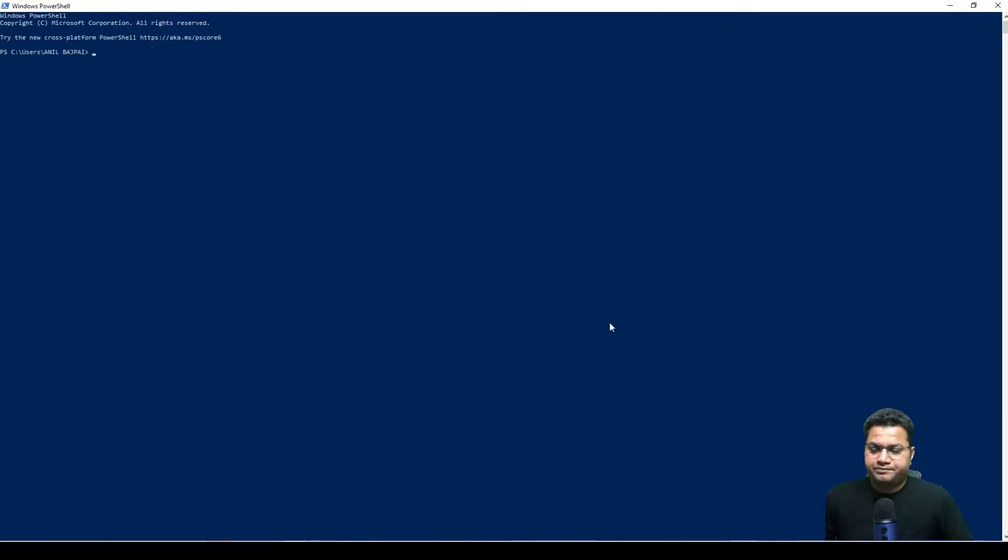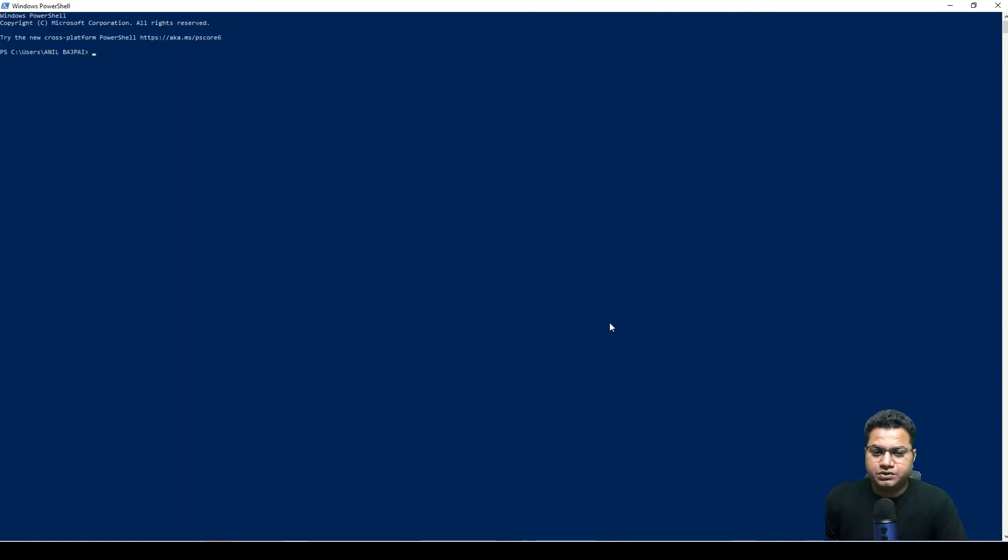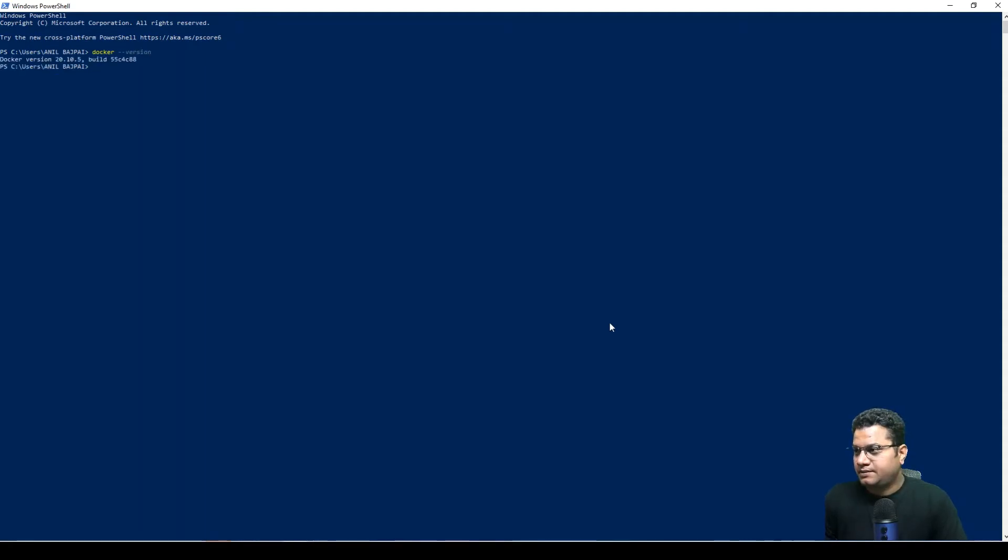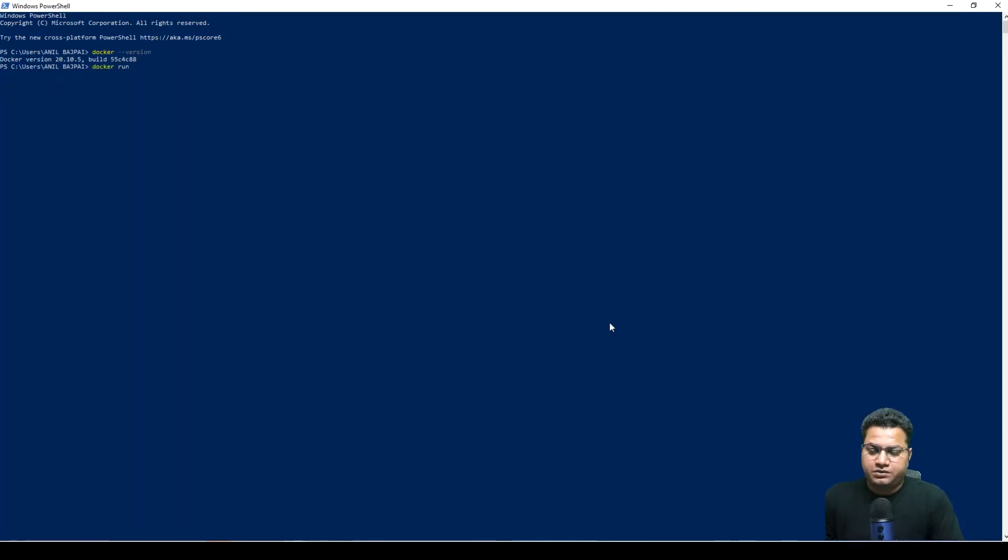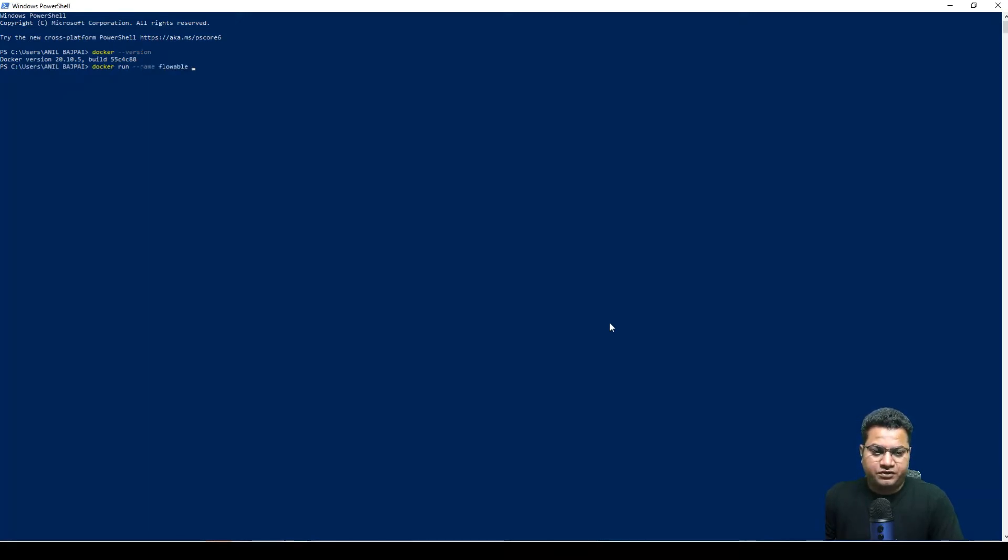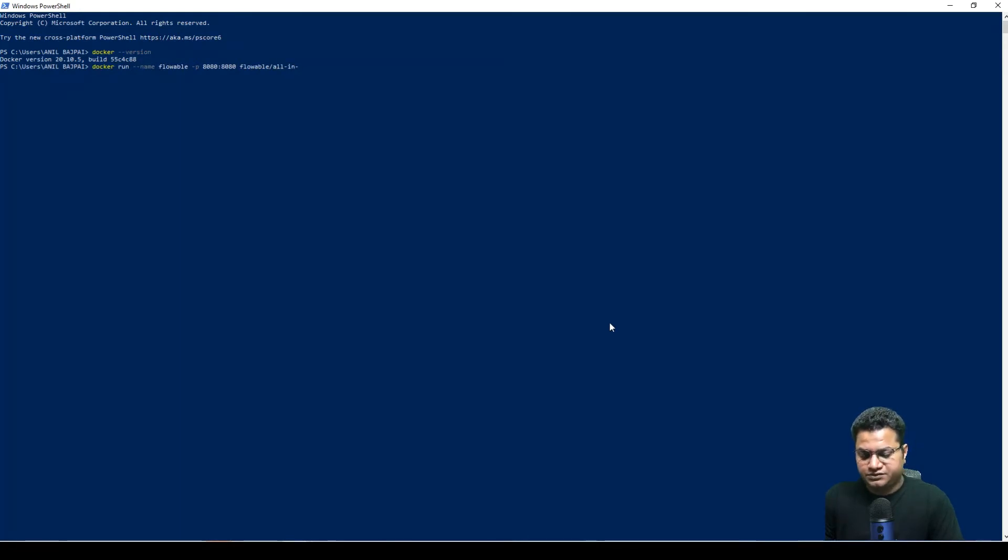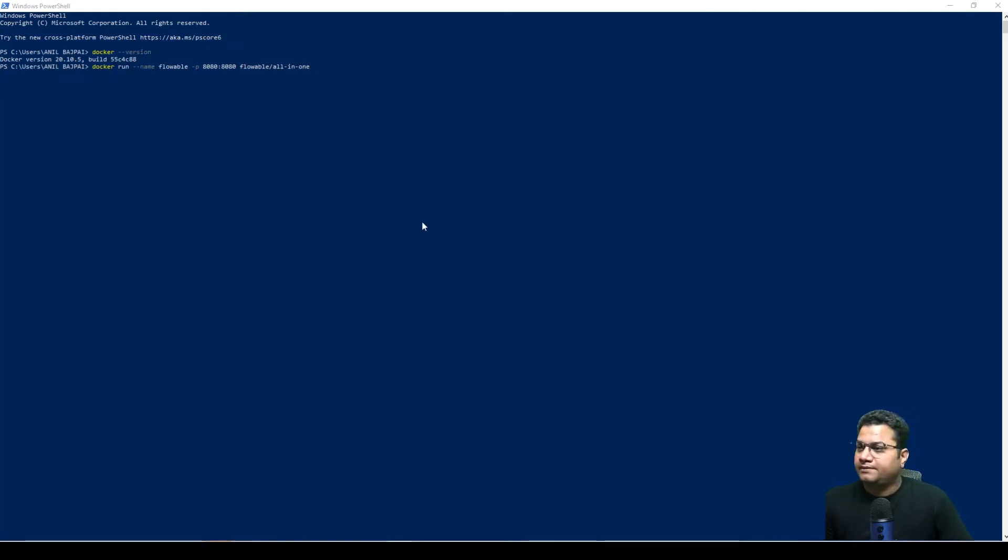So I have opened up our shell command and here I'm going to type the Docker image name for Flowable. So for that, first let's see the version. This is working fine. Next we need to run the Docker run command for Flowable. I want to run it on 8080. Flowable all. This is one of the images I found over the internet and I'll share the URL where you can reference some additional details.